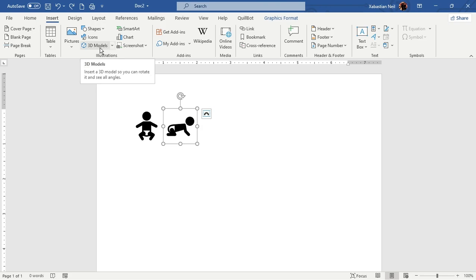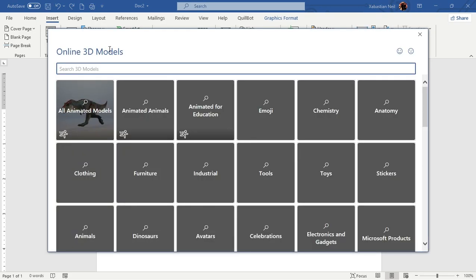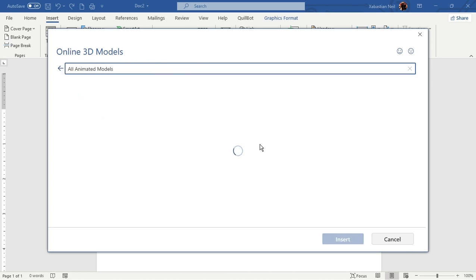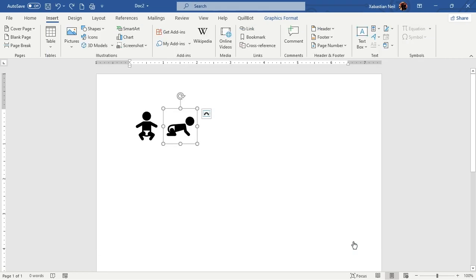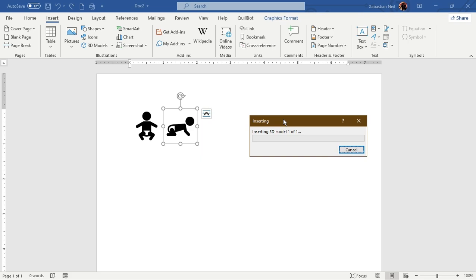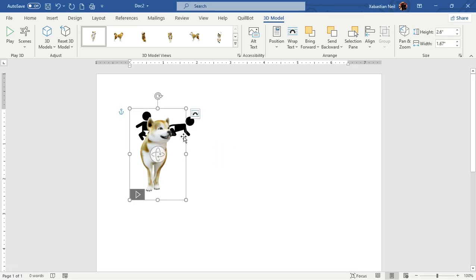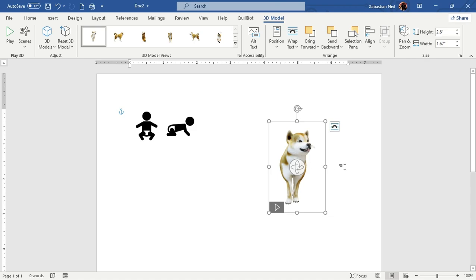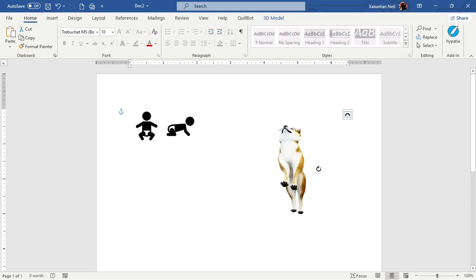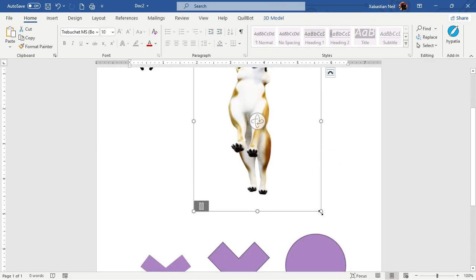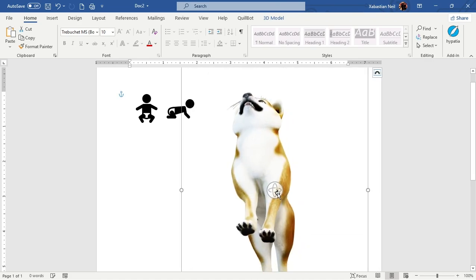You can also add 3D models. Go to Insert, click on 3D Models, and it will open up online stock 3D models. Click on whichever one you want and press Insert — it will download your 3D model, which may take some time. Once applied to the document, you can rotate it to view it from any angle and even animate it. You can increase the size and it still won't get pixelated.